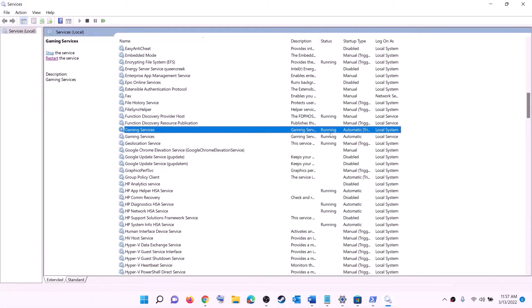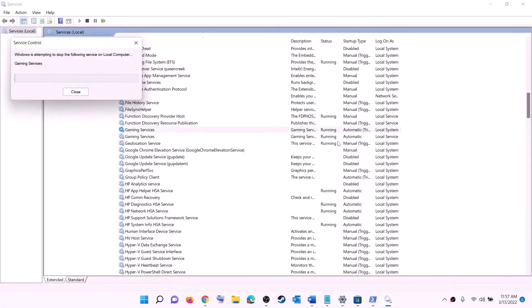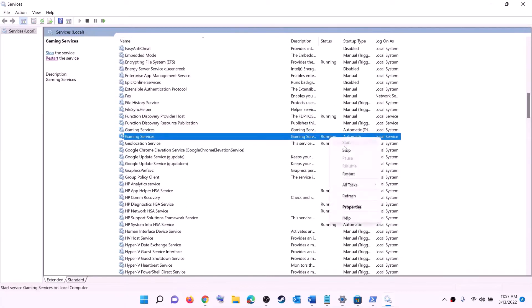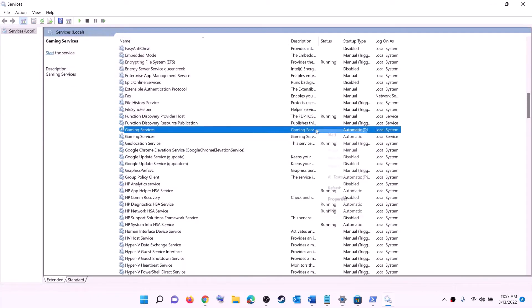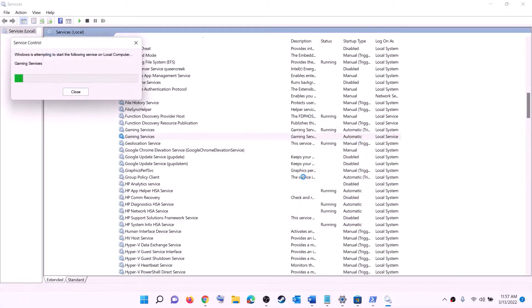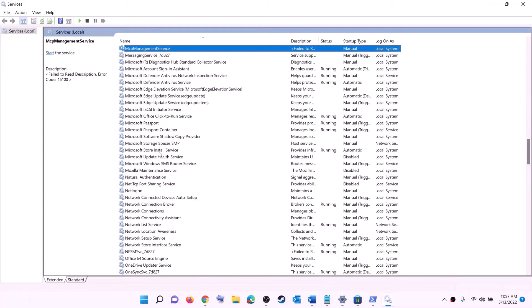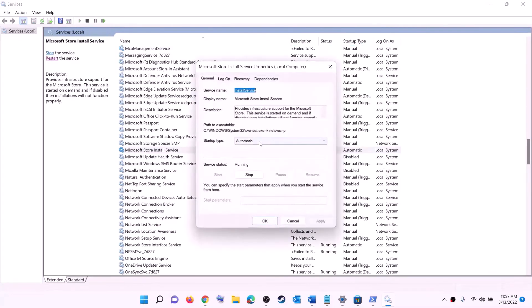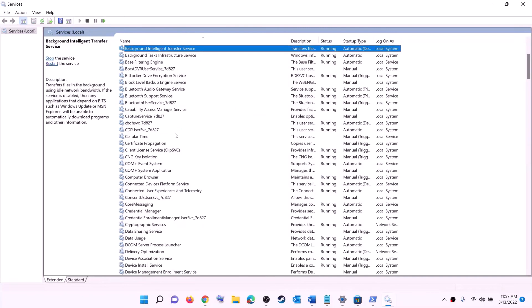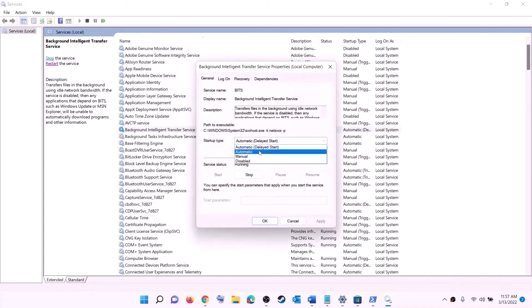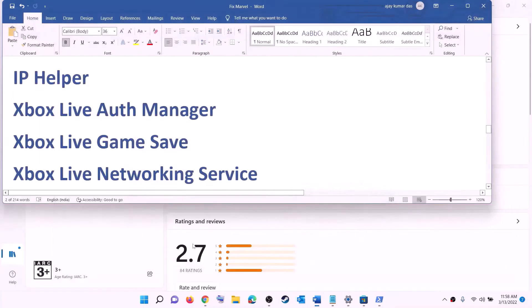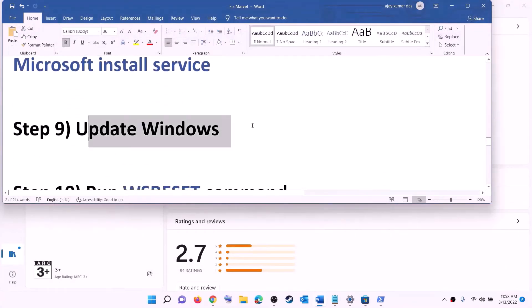Find Gaming Services in the list — if it is not running, right-click and click Start. If it is already running, right-click, Stop it, then right-click again and Start it. Find 'Microsoft Store Install Service', double-click, set to Automatic, Apply, Start if highlighted, and OK. Also find 'Background Intelligent Transfer Service', double-click, set to Automatic, Apply, Start if highlighted, and OK. Then try to install the game.